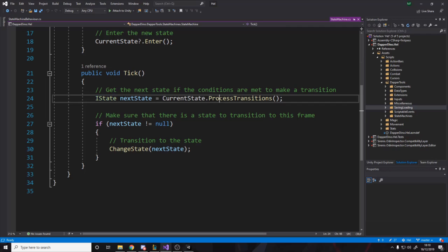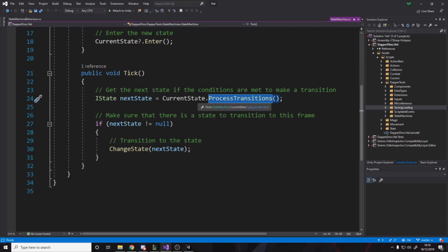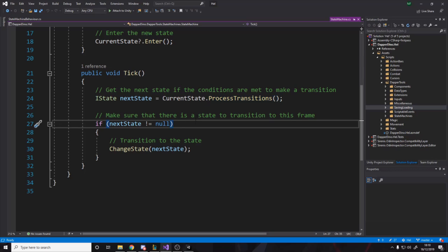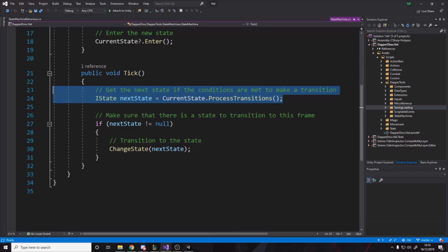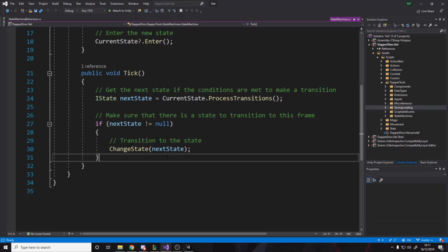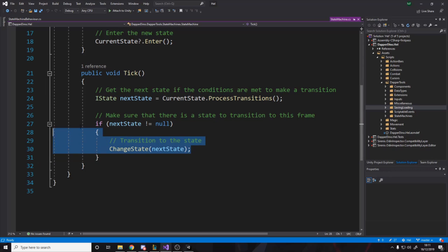Now that could be null or an actual state. If it's a state, it means we want to go to it. Otherwise don't. So make sure, check if there's conditions to go to a new transition, sorry, a new state via the transition. If there isn't, then we don't do this here, but if there is, we do it. We go to that state. Now, next thing to show you going down here is the interface I state has an enter and exit function and a process transitions.